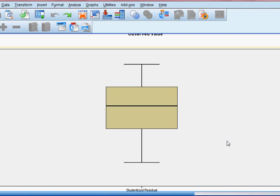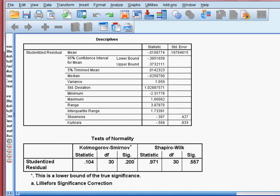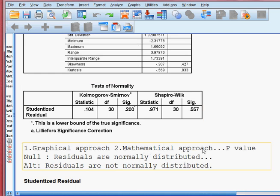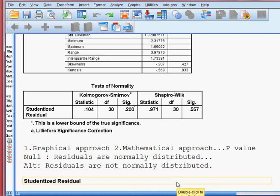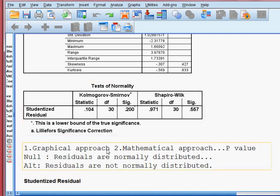So now we are happy about the model. We have checked both approaches. The first approach was mathematical, and from the test of normality — Kolmogorov and Shapiro — we have seen that residuals are normally distributed. We also checked four graphical approaches, and from those we have also seen that residuals are normally distributed. So we are happy about our estimated model.